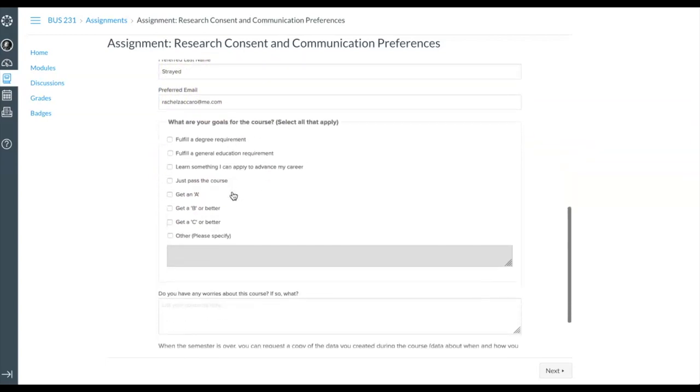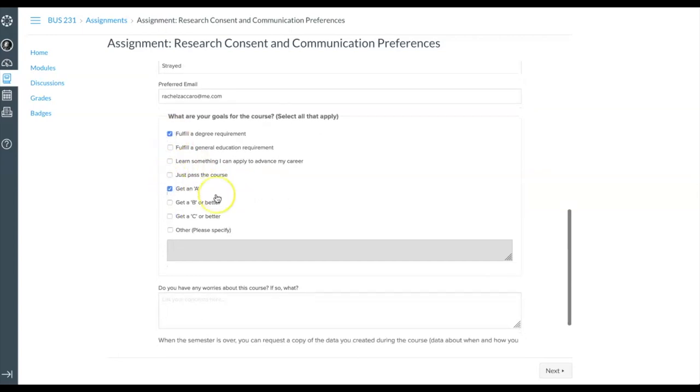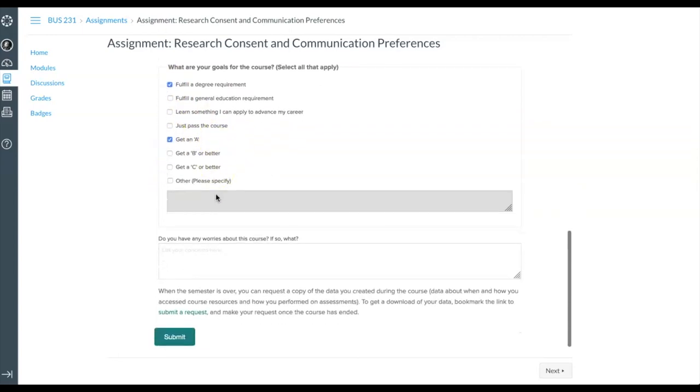Take a moment and think about and indicate your goals for the course. When you have completed both the Research Consent and Communication Preferences, click Submit.